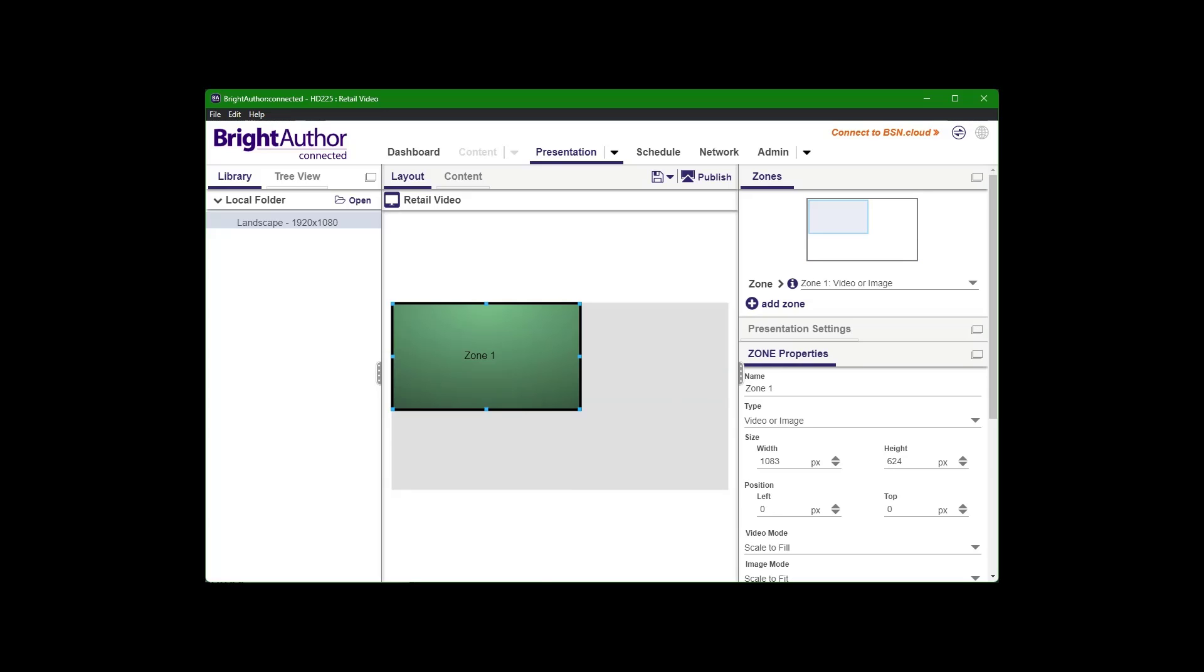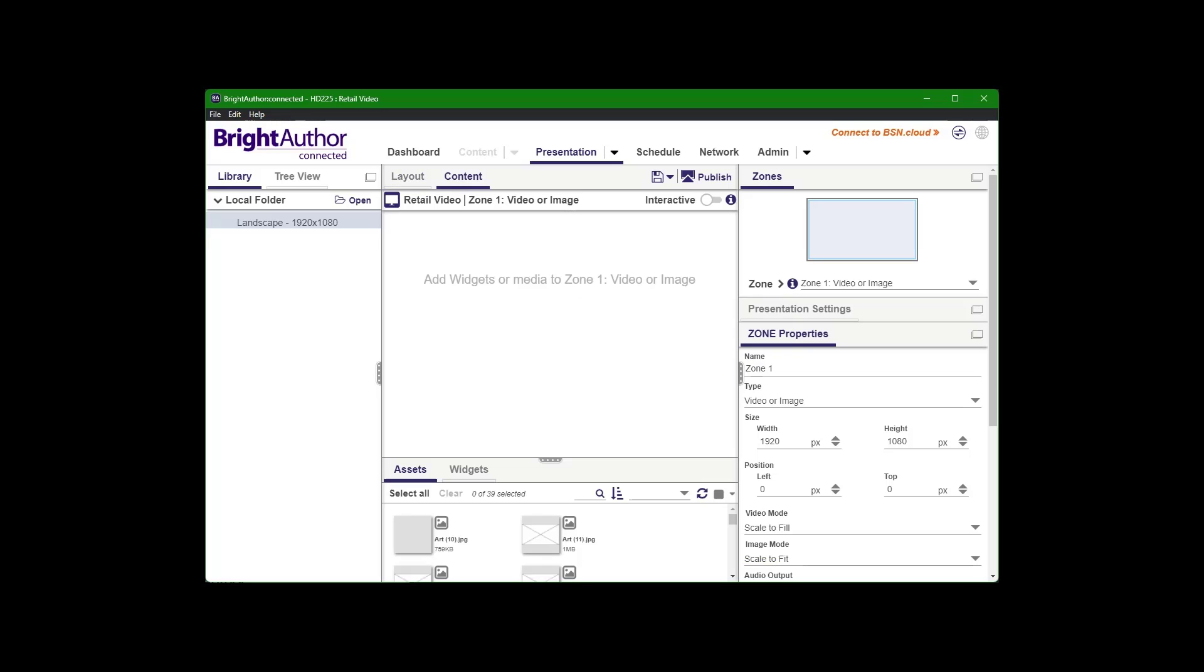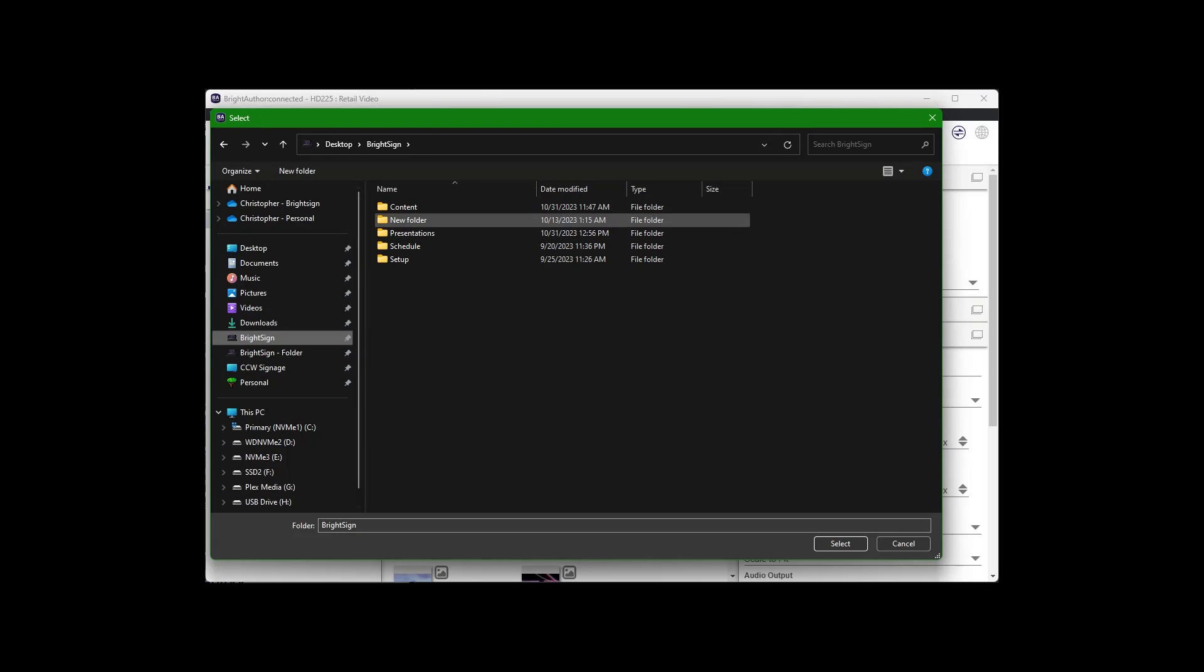But if I want to do just one looping video, make this the full size of the TV. And then I will double click to actually add my content. So here I need to find where my video is on my computer. So I'll go to open. Let me go to video.